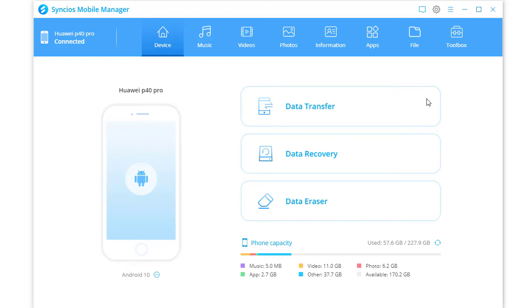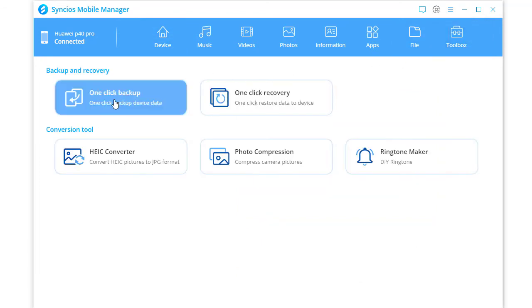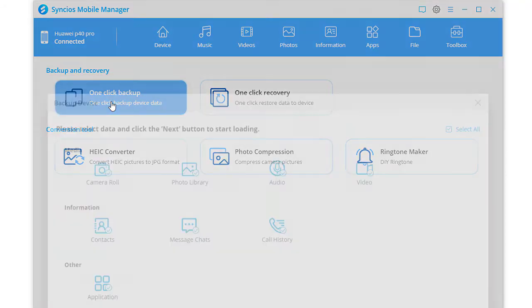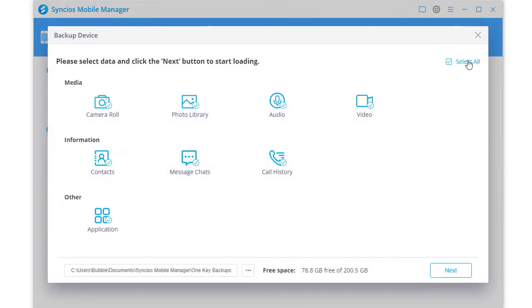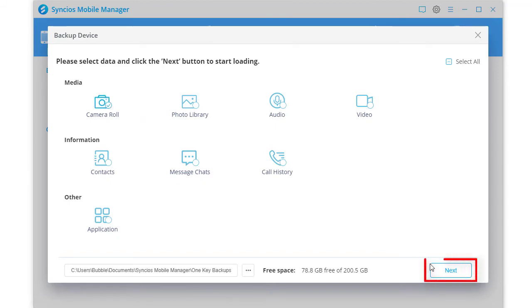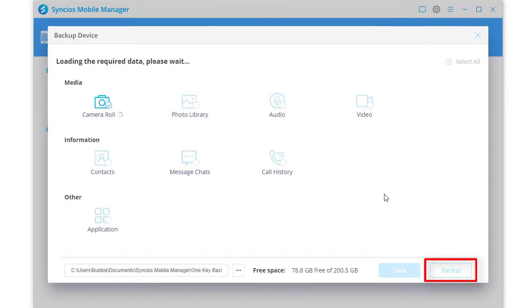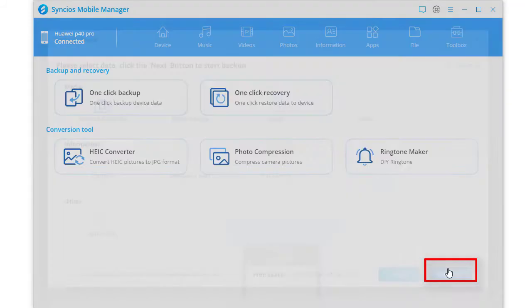Go to Toolbox. Tap one click Backup. Select Context you need. Tap Next. Tap Backup.